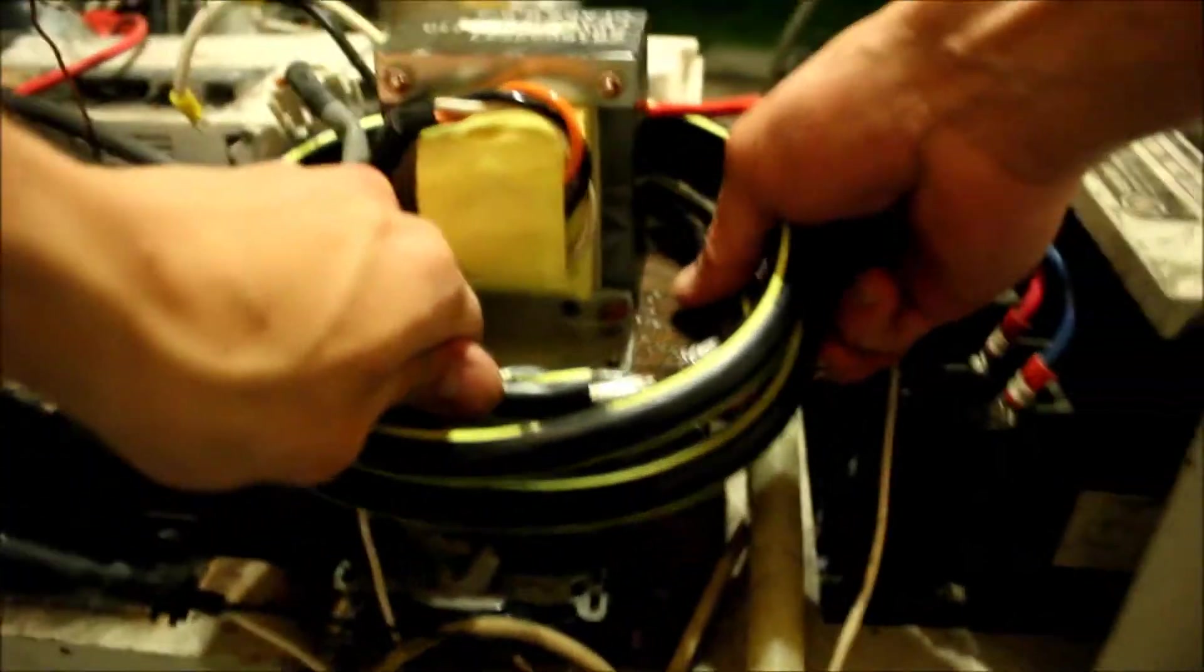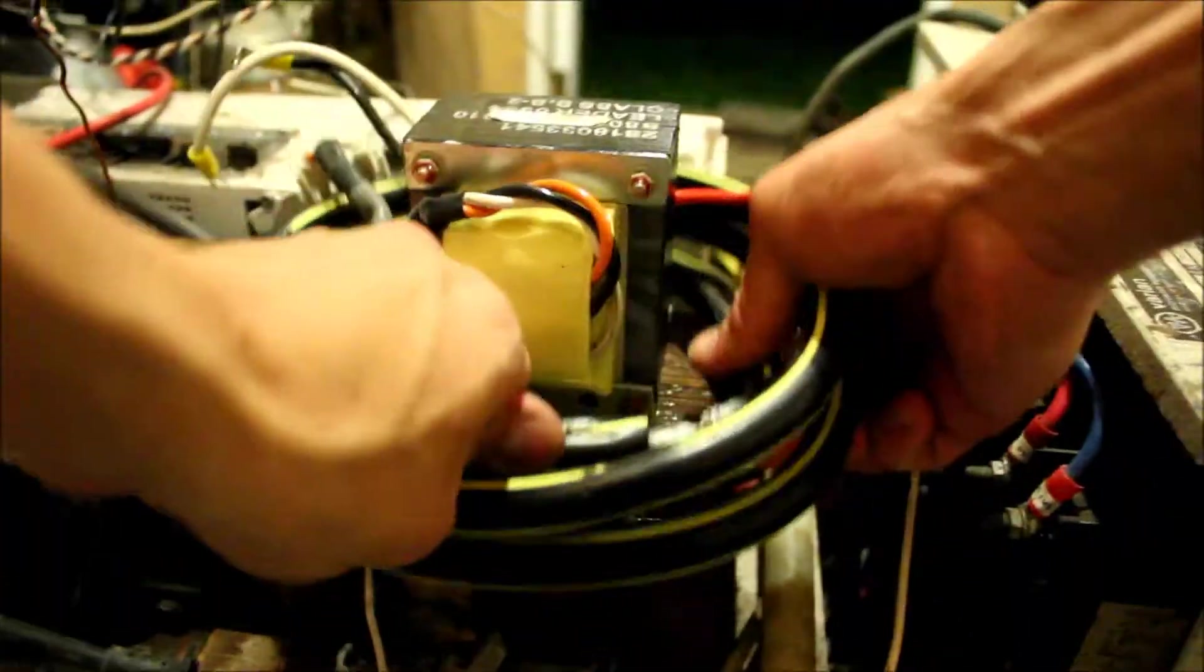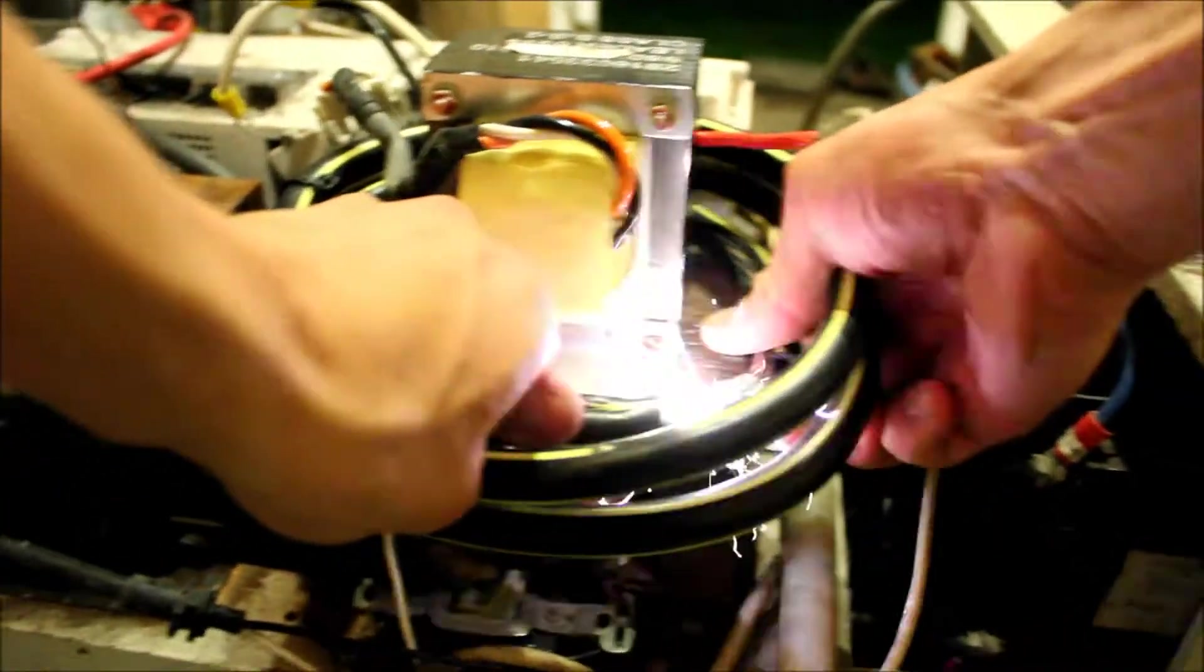Right now, it doesn't do much, but whenever you short it out like that, it repels.